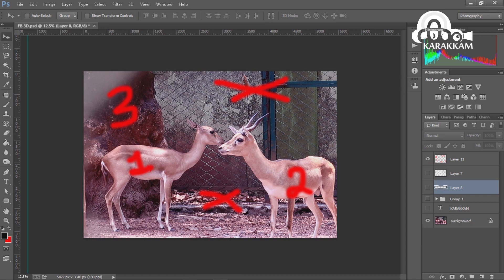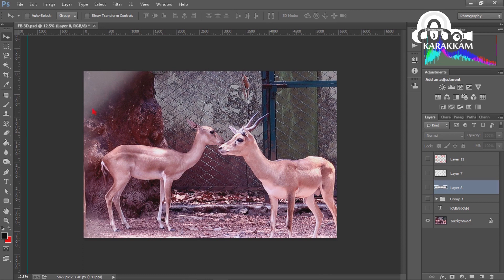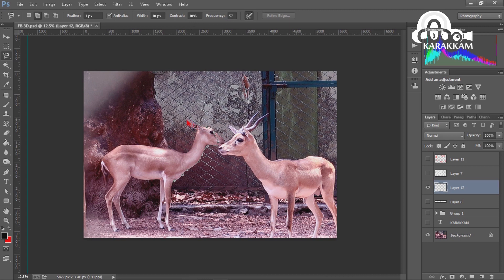I will select the 3D effect and select the other background. I will select the 3D effect and the video. I will select the perfect 3D photo.